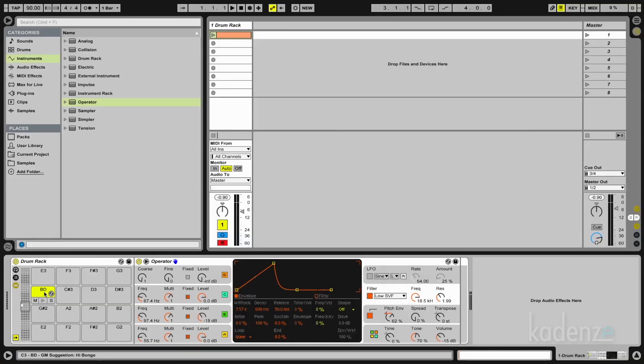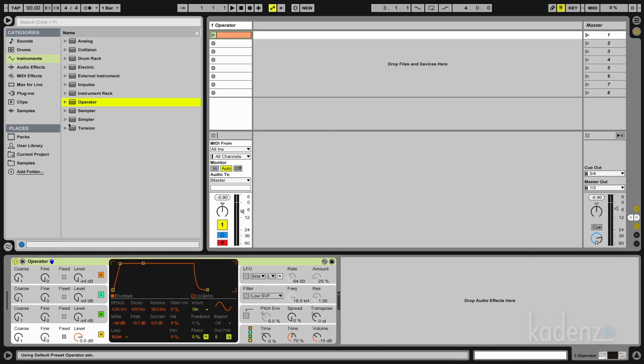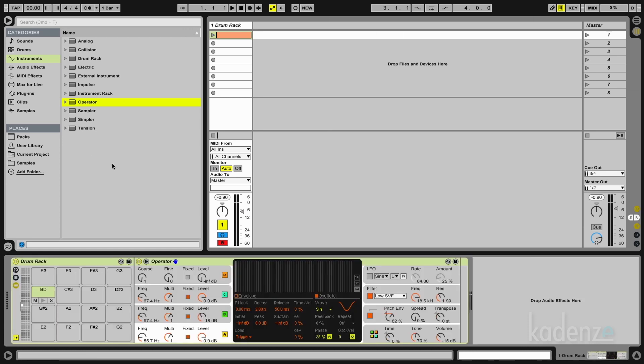Let's use a similar approach to create a snare first. So I grab the operator, oops, now I made a mistake, thanks for undo.